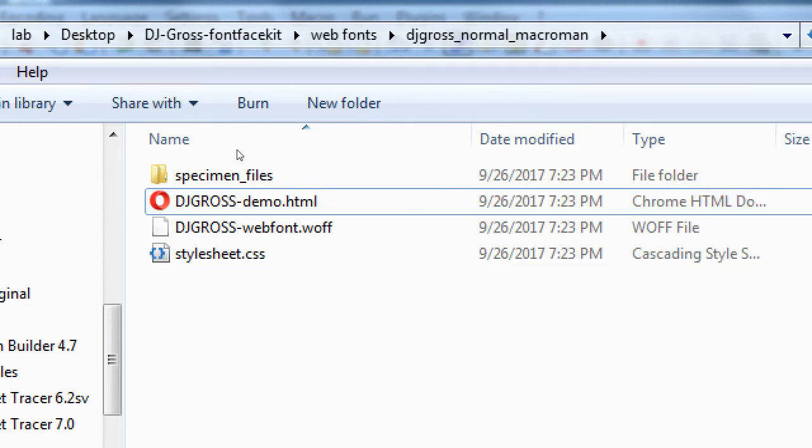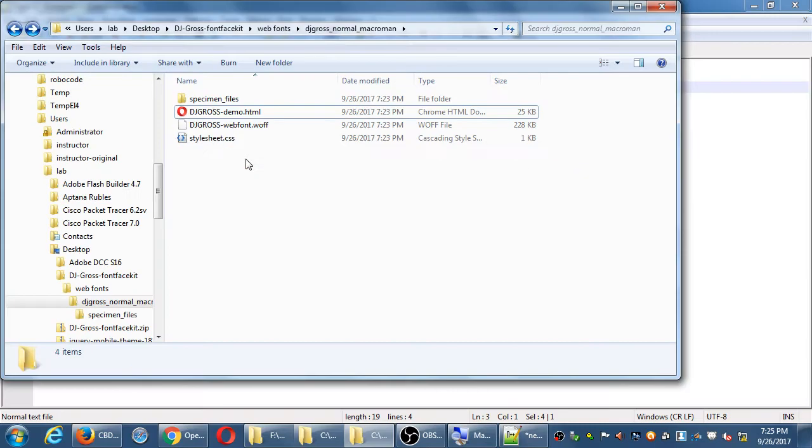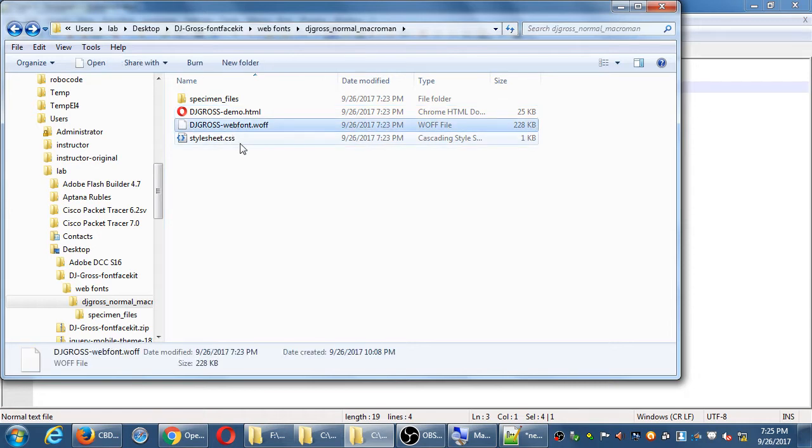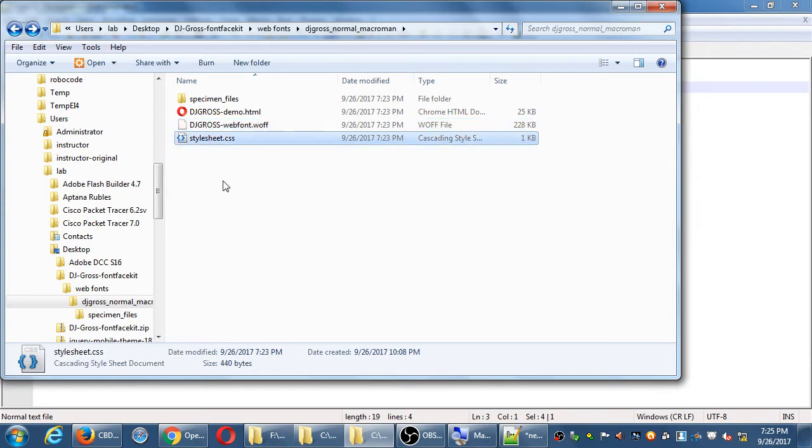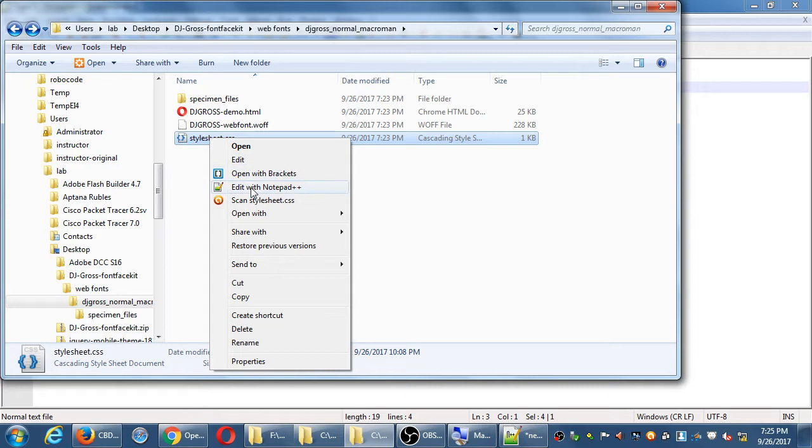So the font file itself, we need to add it to our project. And then the stylesheet file has example code on how this works. So I'll take a quick look at the CSS file. You want to right click it and edit it with notepad.